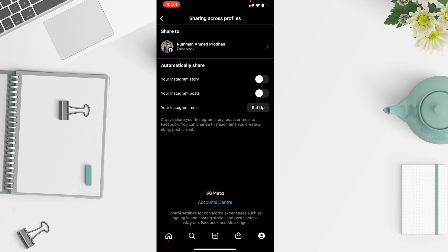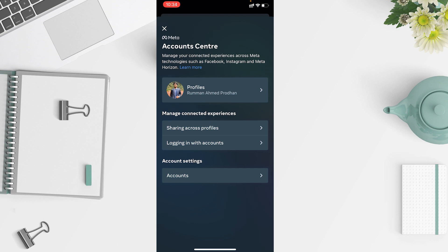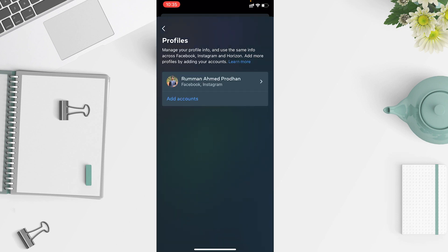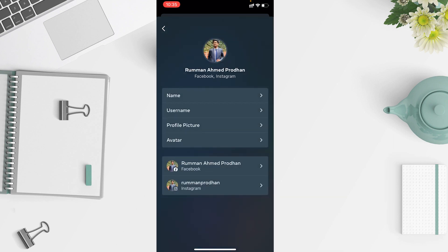By toggling it off you will turn off the automatic sharing of your Instagram stories or posts, or vice versa. At the bottom you will find 'Account Center Meta' — just tap on that. After going to your Account Center, you will find your profiles.